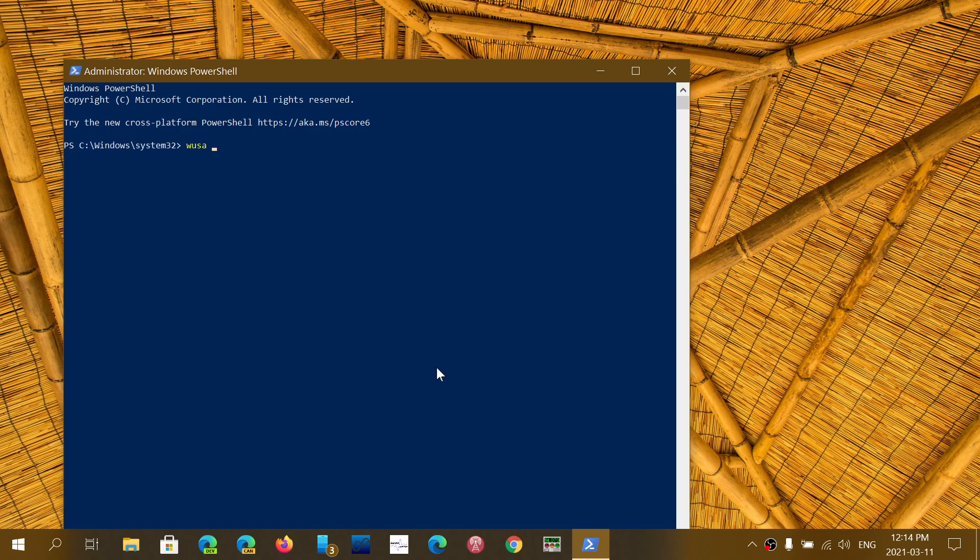...WUSA space /uninstall /KB:5000802. Press enter. That will manually uninstall it.